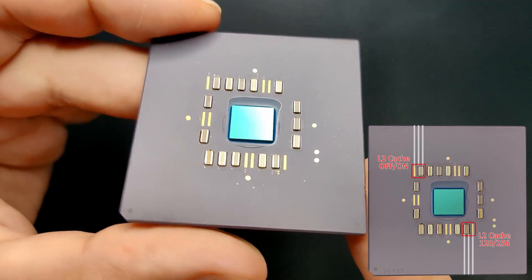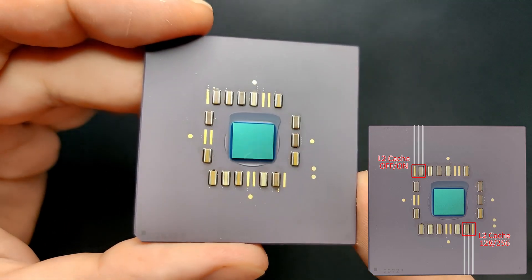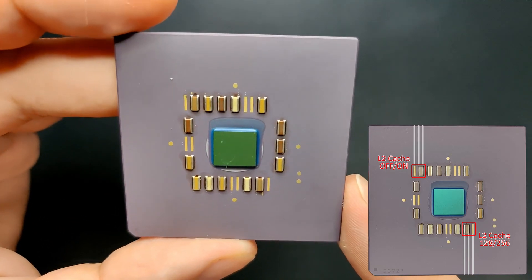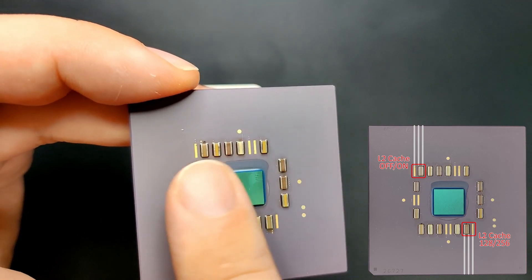Maybe some traces that come out from underneath the heat spreader and can be bridged with a jumper. That is a stupid idea, isn't it? Well, let's get started.